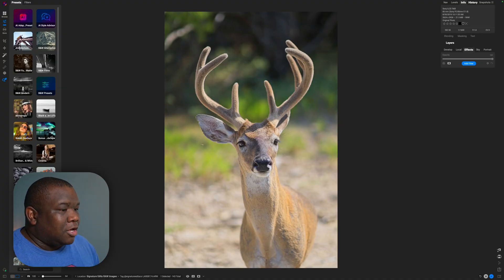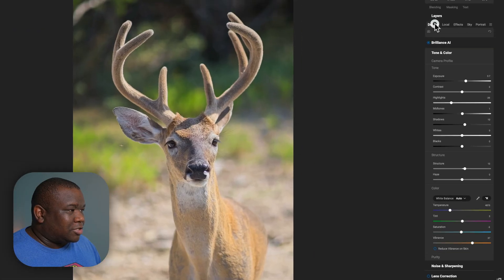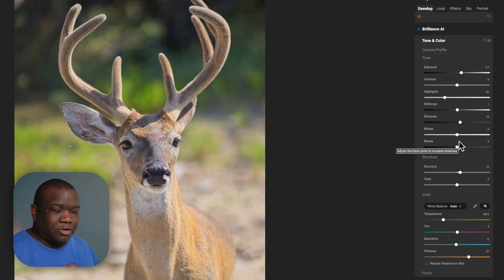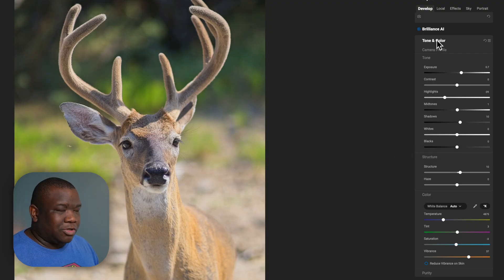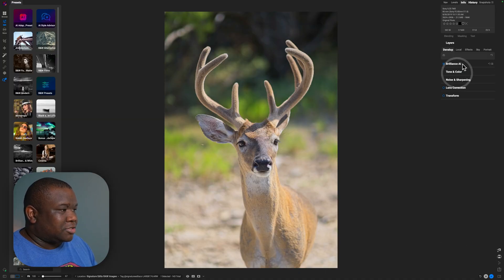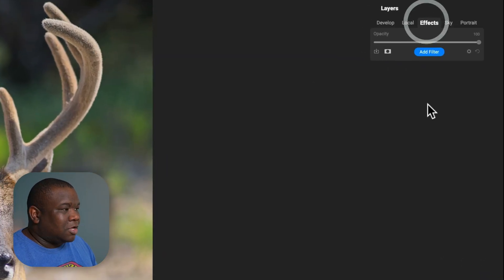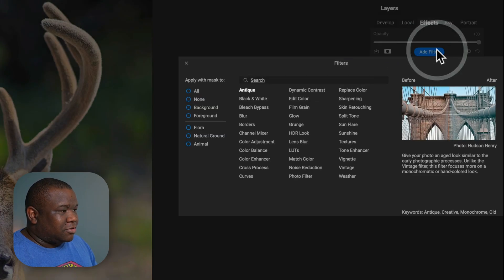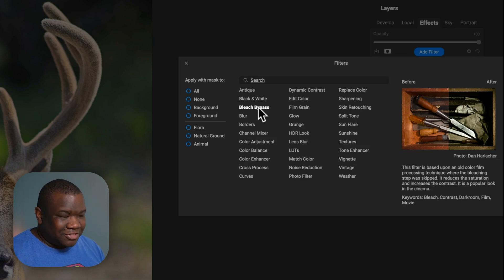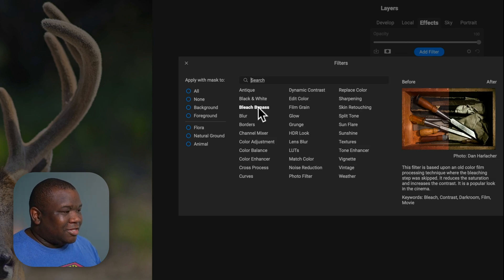Here we are with an image that I've already applied just a little bit of AI processing and I've flattened out a lot of the contrast in the photo, because I want to really highlight what the bleach bypass does for the image. So we're going to go ahead and minimize the tone and color inside of Develop, jump over to the Effects module, hit Add Filter, and then I'm going to hover over the bleach bypass for just a second and read the description of what it actually does.